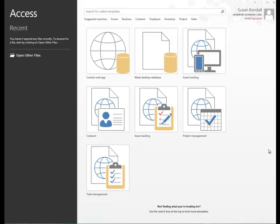Many small companies track customers, inventory, and sales information in a spreadsheet program such as Excel. Excel works, however, Access would work better in these cases.